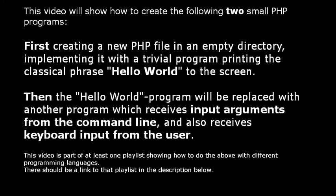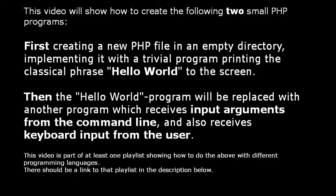Then the hello world program will be replaced with another program which receives input arguments from the command line and also receives keyboard input from the user. This video is part of at least one playlist showing how to do the above with different programming languages. There should be a link to that playlist in the description below.